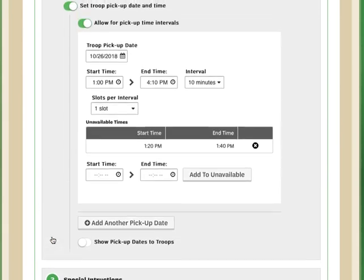Now do some quick math to be sure that whatever you set your intervals at, you have enough time slots available for the troops that need to pick up products from you so that you allow everybody to actually have a time to choose from.